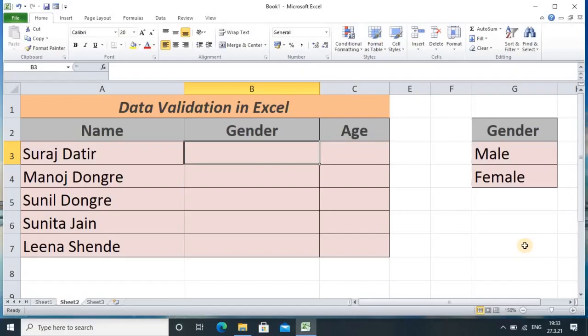Hello, watchers and subscribers. Today's tutorial is very important because here we are going to see validation in Excel, so that when you provide your sheet to any user, that user will not make any mistakes — whether knowingly or unknowingly. That user will fill up the data accurately only. That is what data validation means: avoid mistakes while entering the data.